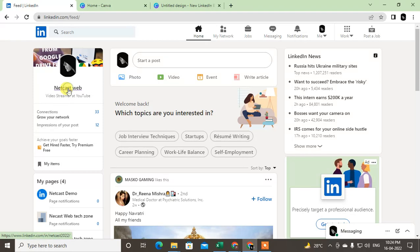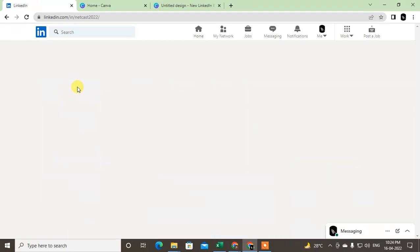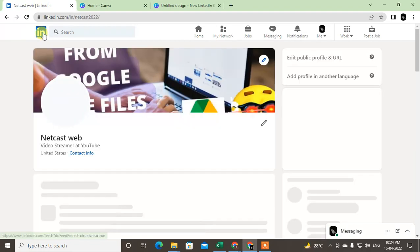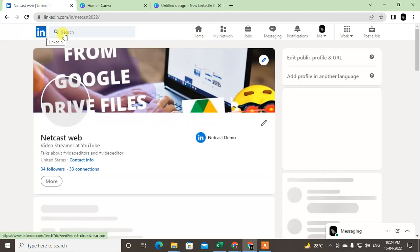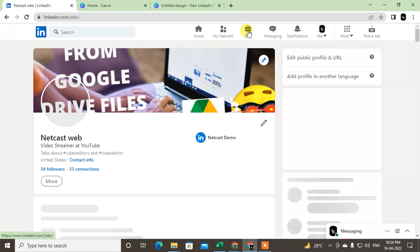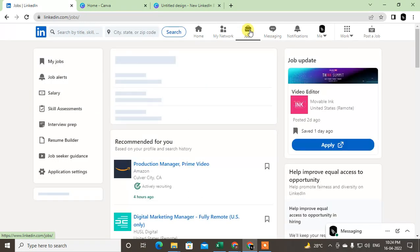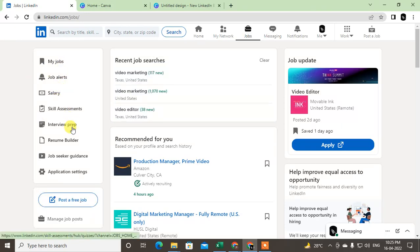First, you have to come to your LinkedIn profile and tap on the Jobs option. Just click on it, and here you can see options called My Jobs, Job Alerts, Salary, and Skill Assessments - all the options here.